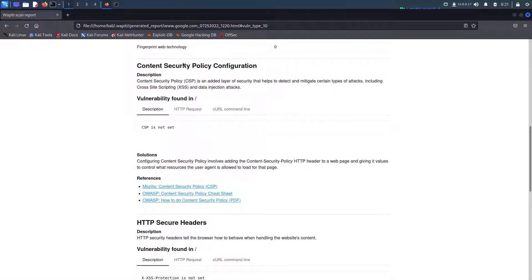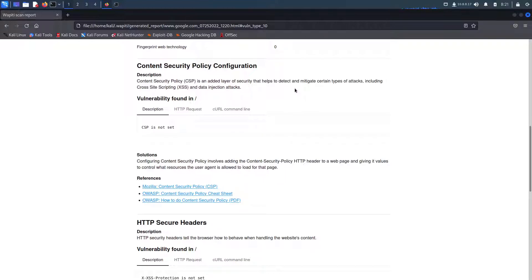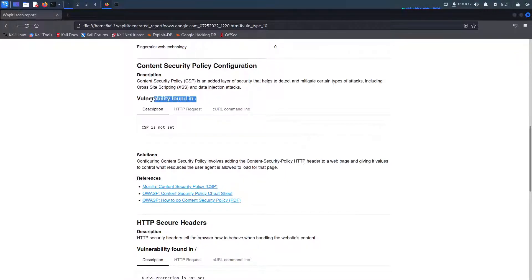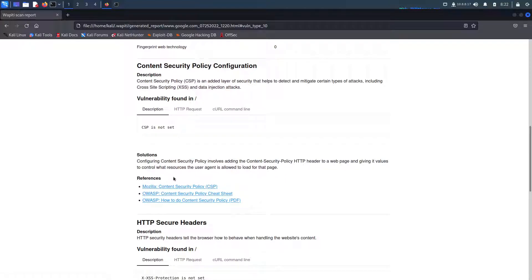Here we see content security policy configuration. It kind of tells us what CSP is and what it's used for. Content security policy is an added layer of security that helps to detect and mitigate certain types of attacks, including cross-site scripting and data injection attacks. Here we can see vulnerability found in what I'm going to assume is a root folder, and it says CSP is not set. And they even provide us with a solution.